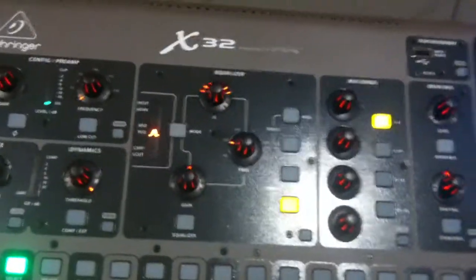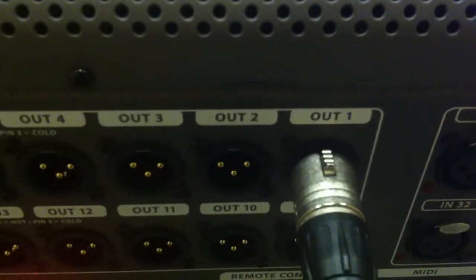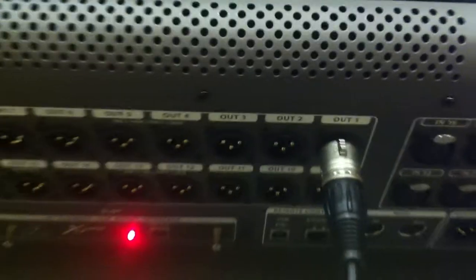First we'll start with the back of the console, looking at the IOs. As you'll notice, I'm feeding this monitor from Out1, not the mains, left and right or anything. Out1.